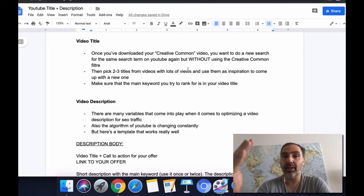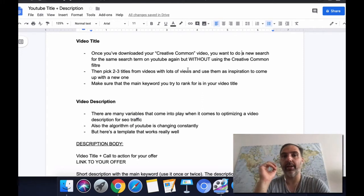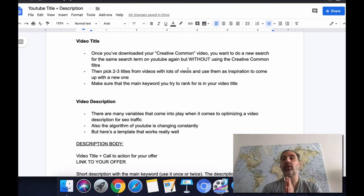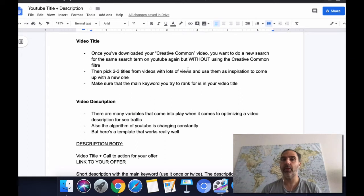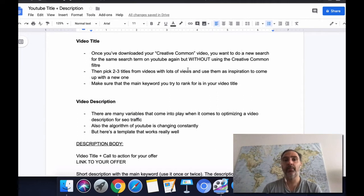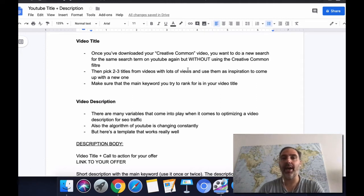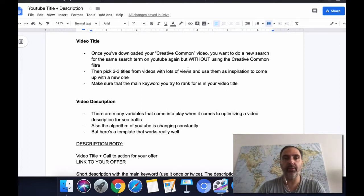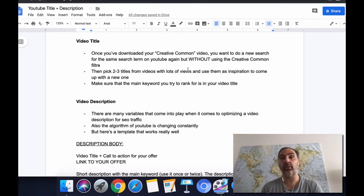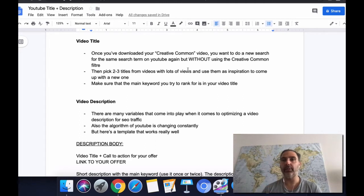Use those top-performing titles as an inspiration to come up with a new one. This is really important — I don't want you to copy and paste the same video titles from other people. We are not going to be a copycat. If you just copy and paste, maybe you get some results, maybe not, but chances are YouTube is going to notice that and might penalize your video because of it.